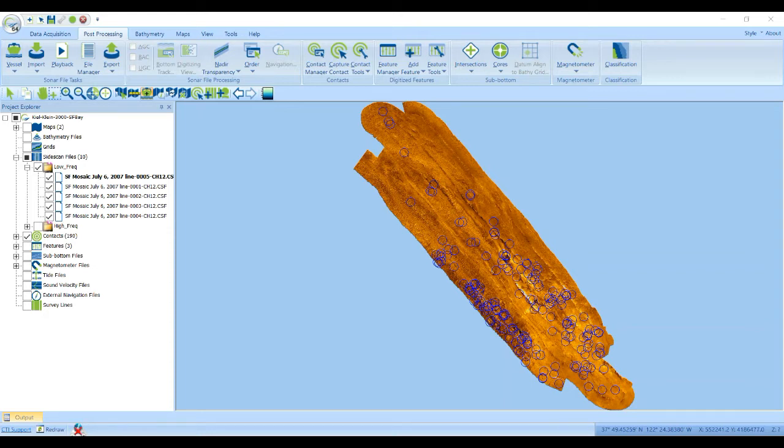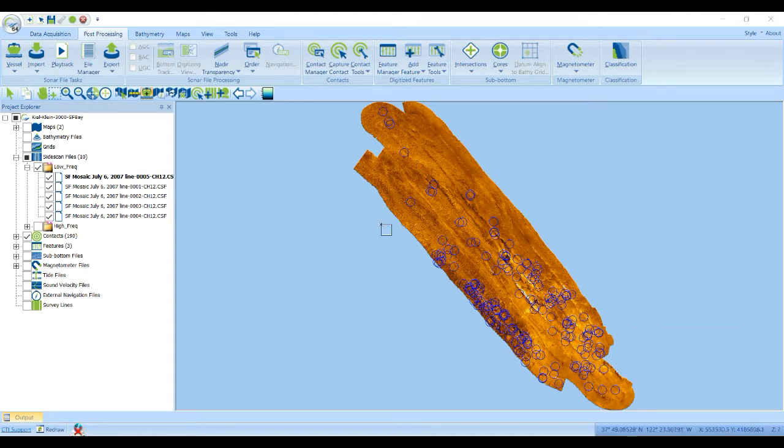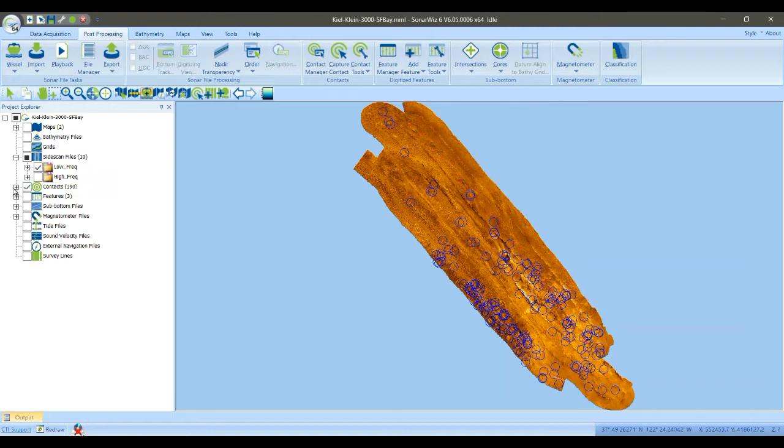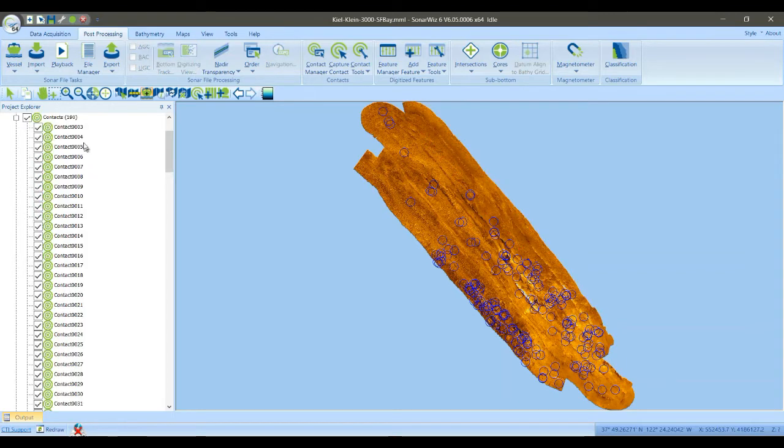So what I have open here is a project with five side scan lines, and I have already gone through these side scan lines and picked out a lot of contacts, probably over 100.